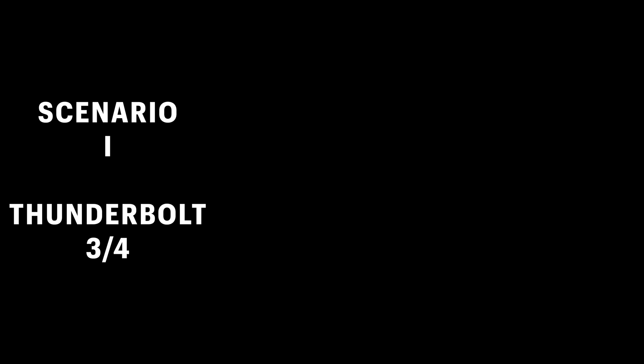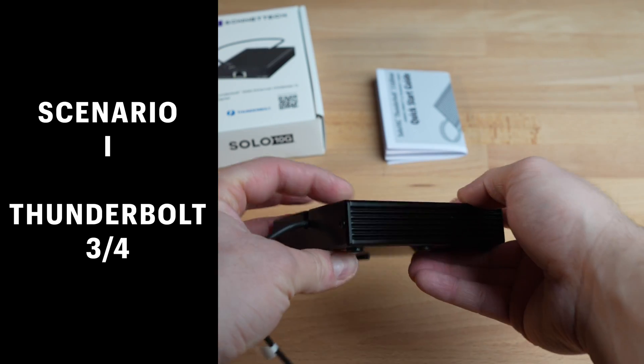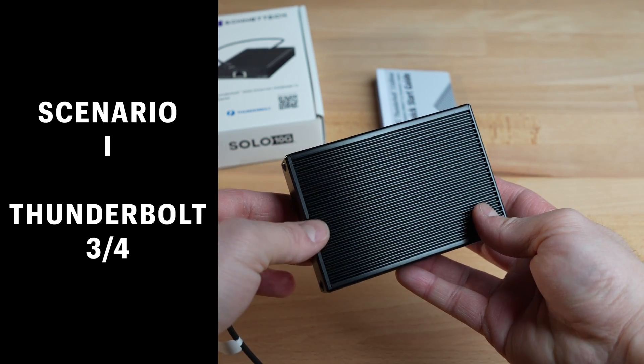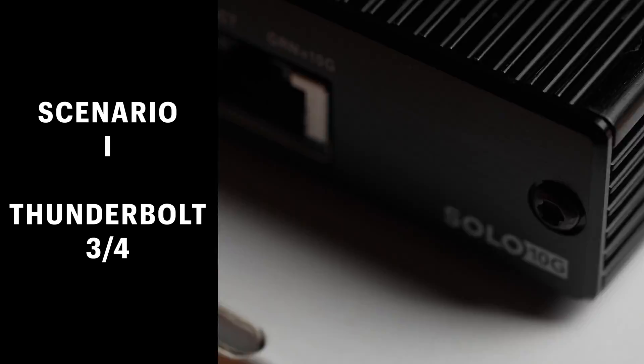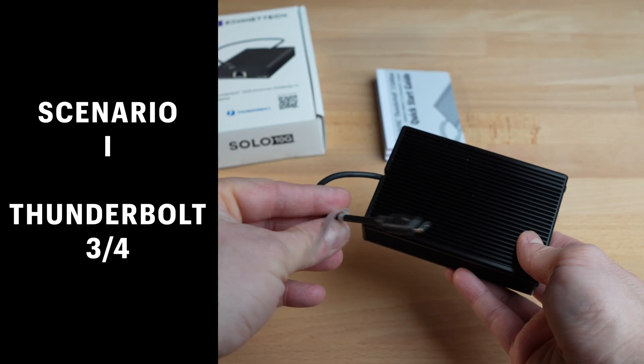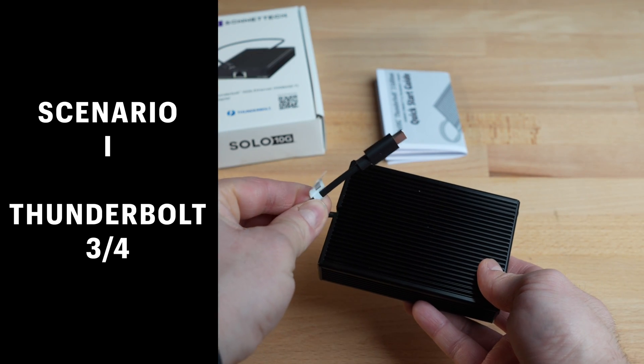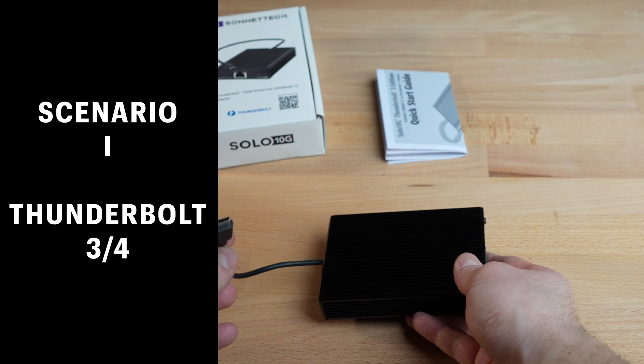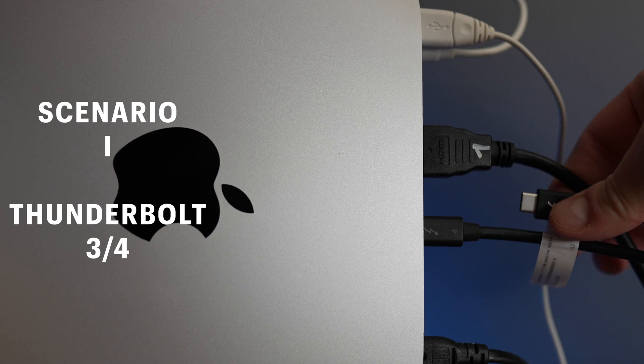If you only need a single GbE network card, then I would recommend opting for a standalone solution like the Sonnet ZOLO 10G, provided you have a Thunderbolt 3 or 4 port, for example, on a Mac or a notebook.